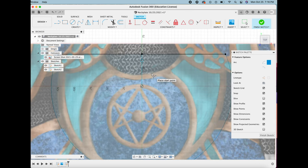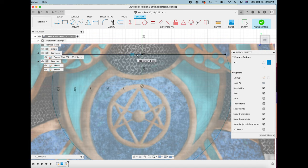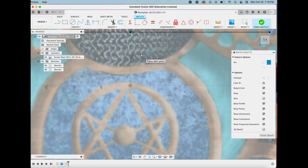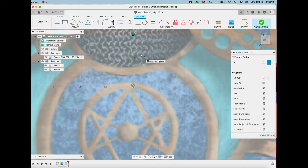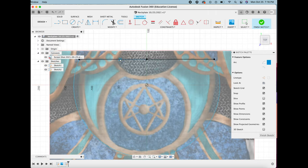So the first arc I created is going to be the bottom part of the neck plate, and the next one I'm creating is where exactly the curvature is going to be for my neck.